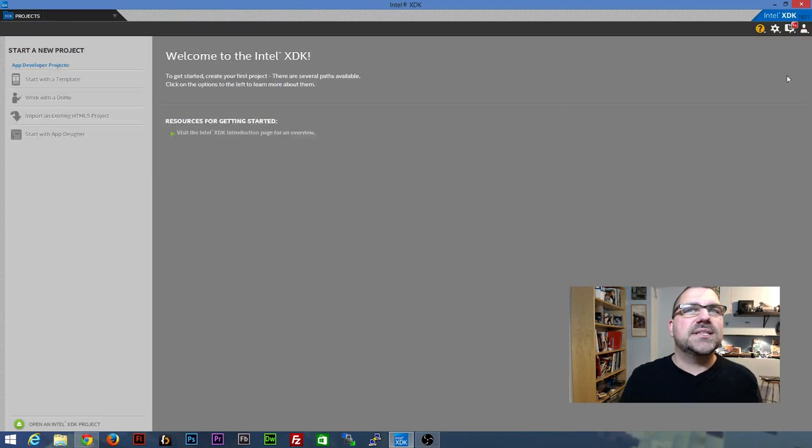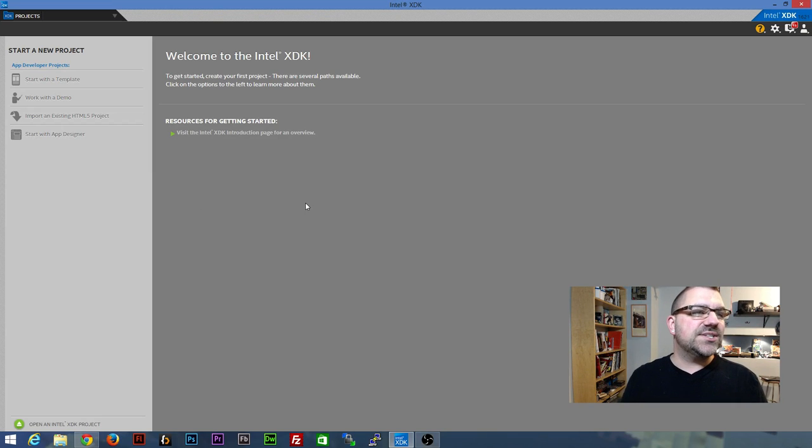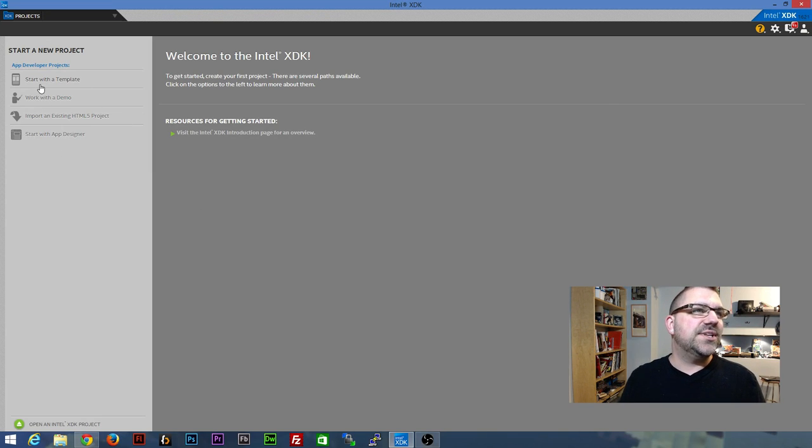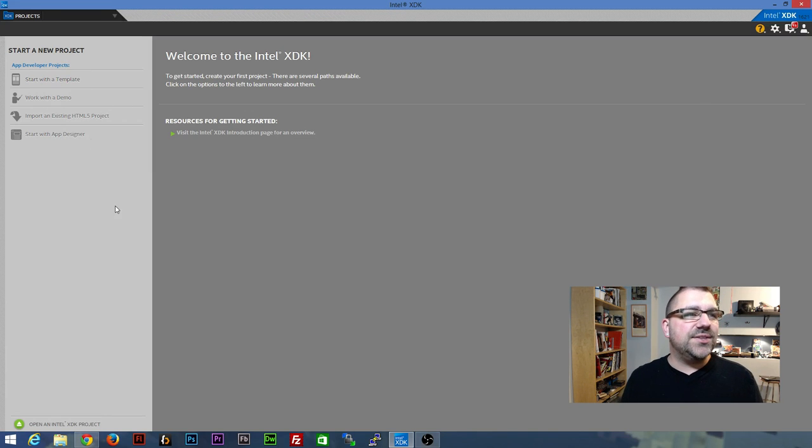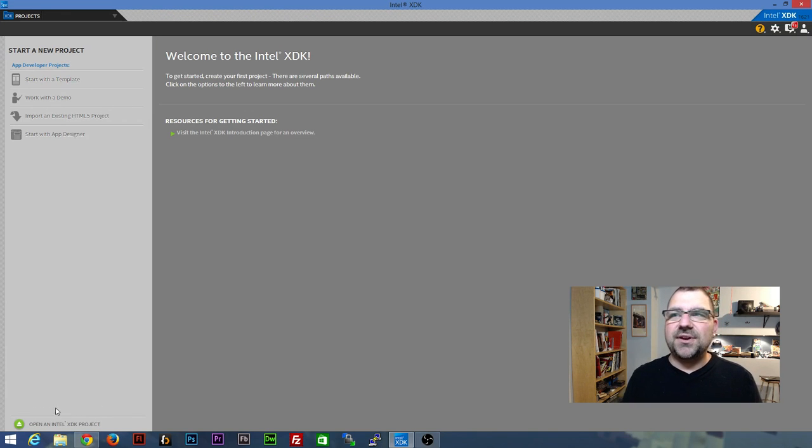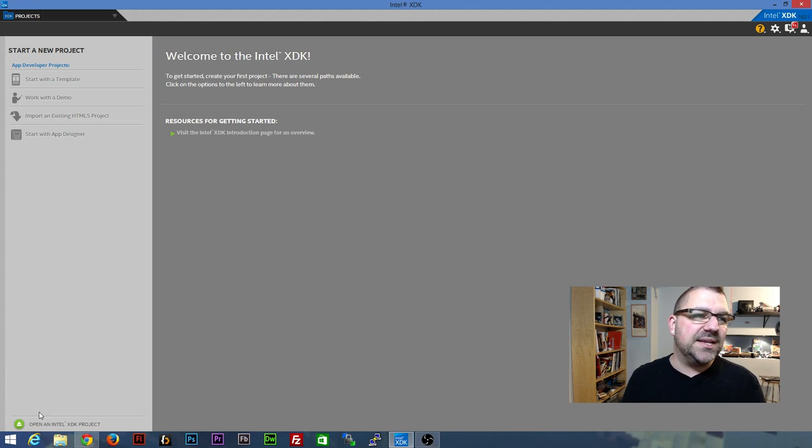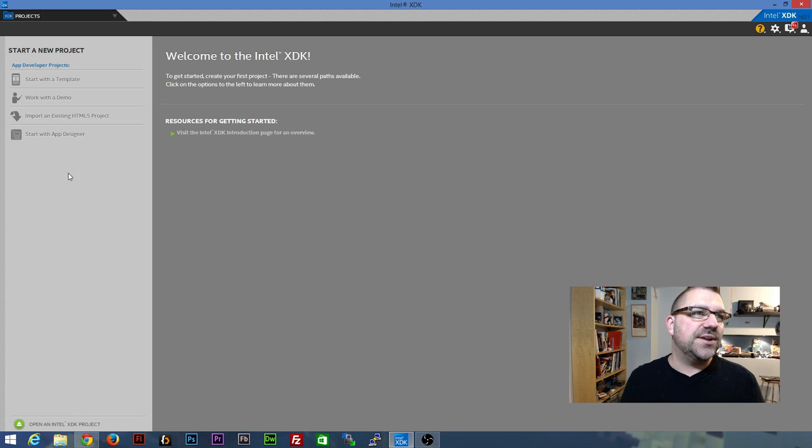So when you first get started, you'll see there's a start a new project here on the left. If you don't see this area on the left, it may be down at the very bottom left. There may be a little start a new project there that opens up this panel.